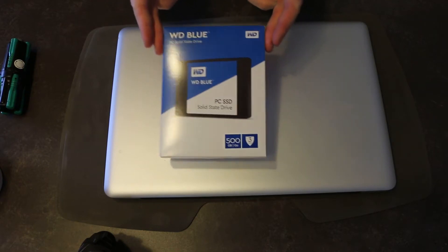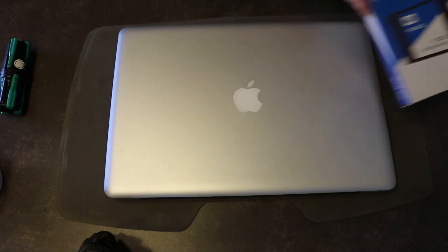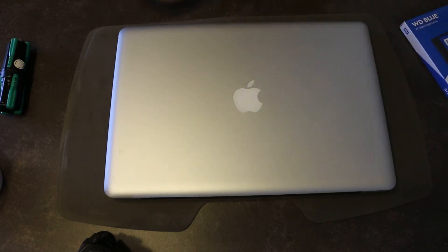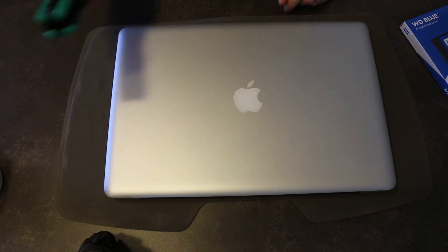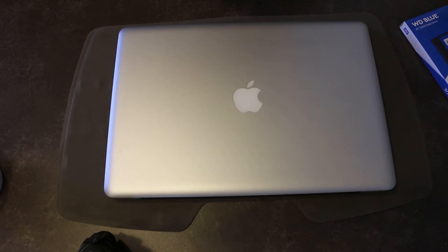To get into this MacBook, you will need a screwdriver. You need a Philips and you need a T6 for later.